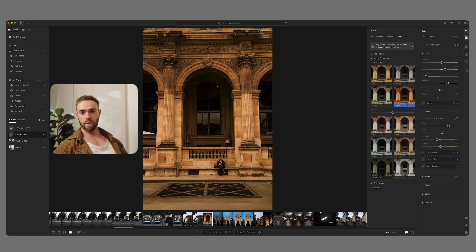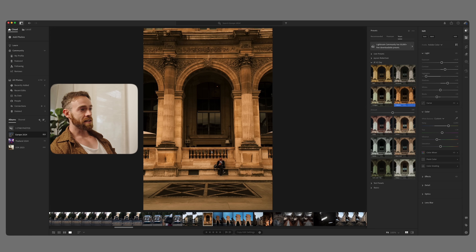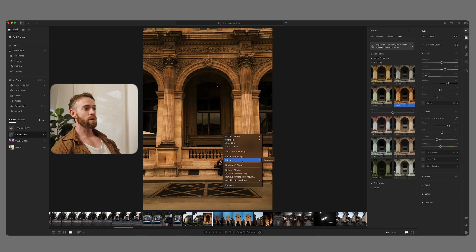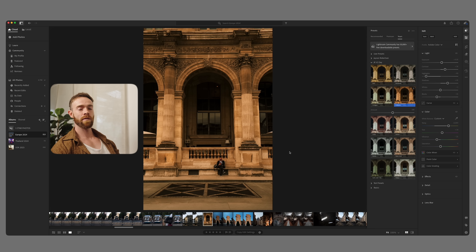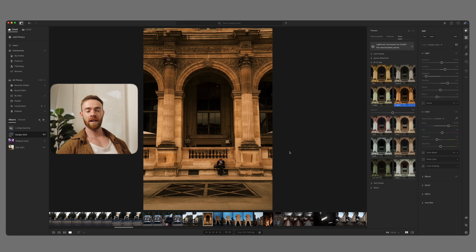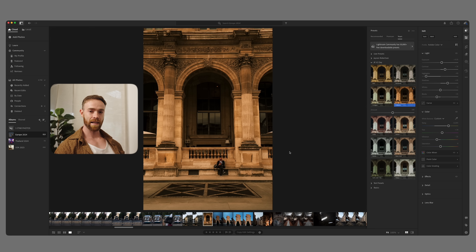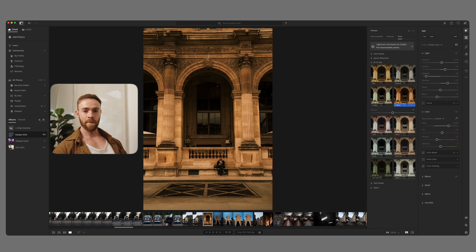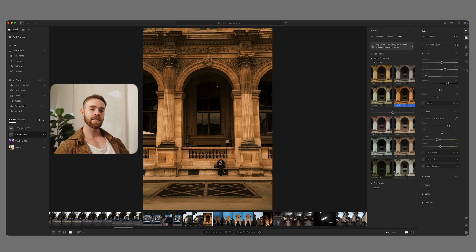Now let's quickly talk about third-party editing. If I wanted to take a photo into another program, I can go to 'Edit In,' then browse for whatever program I want to use. We've seen this before with Photoshop — I do this quite a lot, opening a photo in Photoshop and bringing it straight back into Lightroom seamlessly. But now there's a wider variety of third-party apps available, so you can take photos out into those apps and bring them back into Lightroom seamlessly.